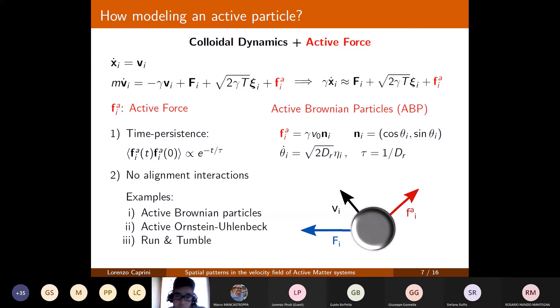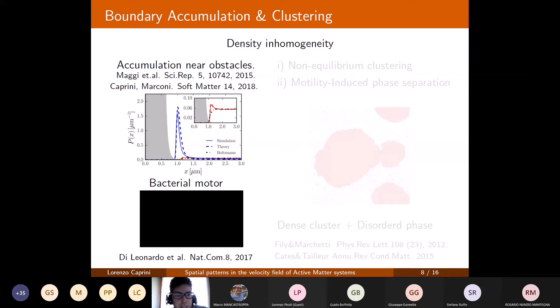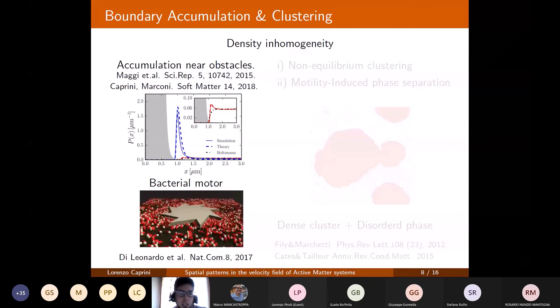This model, without explicit alignment interactions, is useful to explain density inhomogeneities, in particular accumulation near obstacles. In this graph, the density of the system as a function of position shows a clear peak near the obstacle (the gray area), meaning particles are stuck there. This phenomenon is also the basis of an interesting application proposed by Di Leonardo's group: the bacterial ratchet, where an asymmetric wheel immersed in a bath of bacteria develops a spontaneous rotation in one direction.